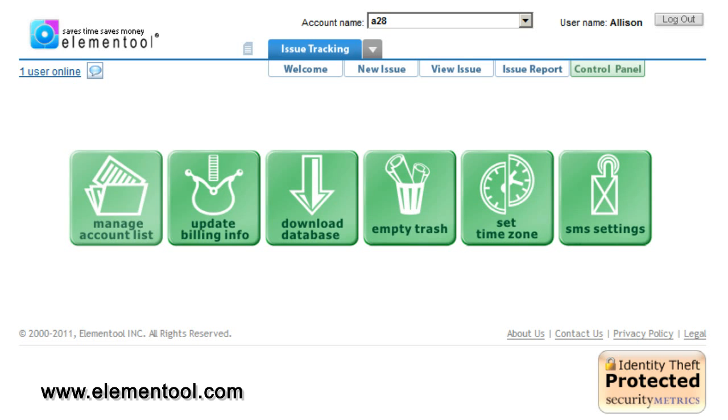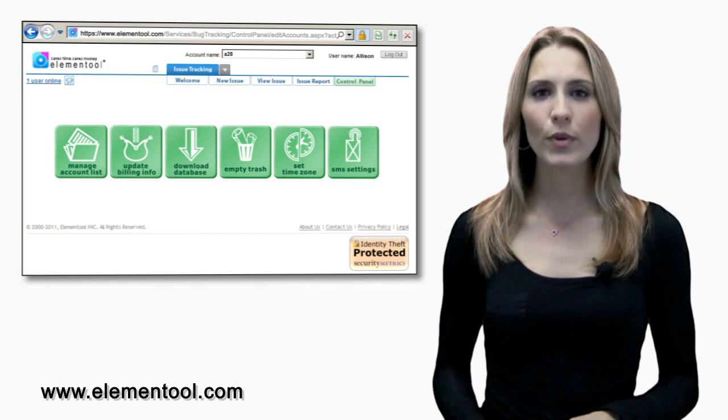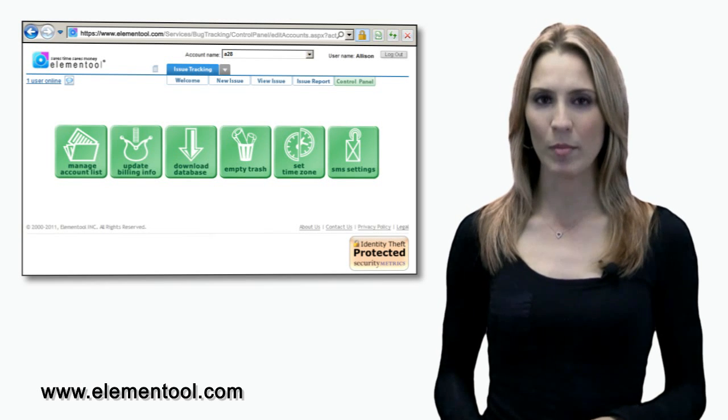The edit accounts section enables you to manage different administrative aspects of your account. It includes the following options: manage account lists, update billing info, download database, empty trash, set time zone, and SMS settings. I'll go through each option one by one.